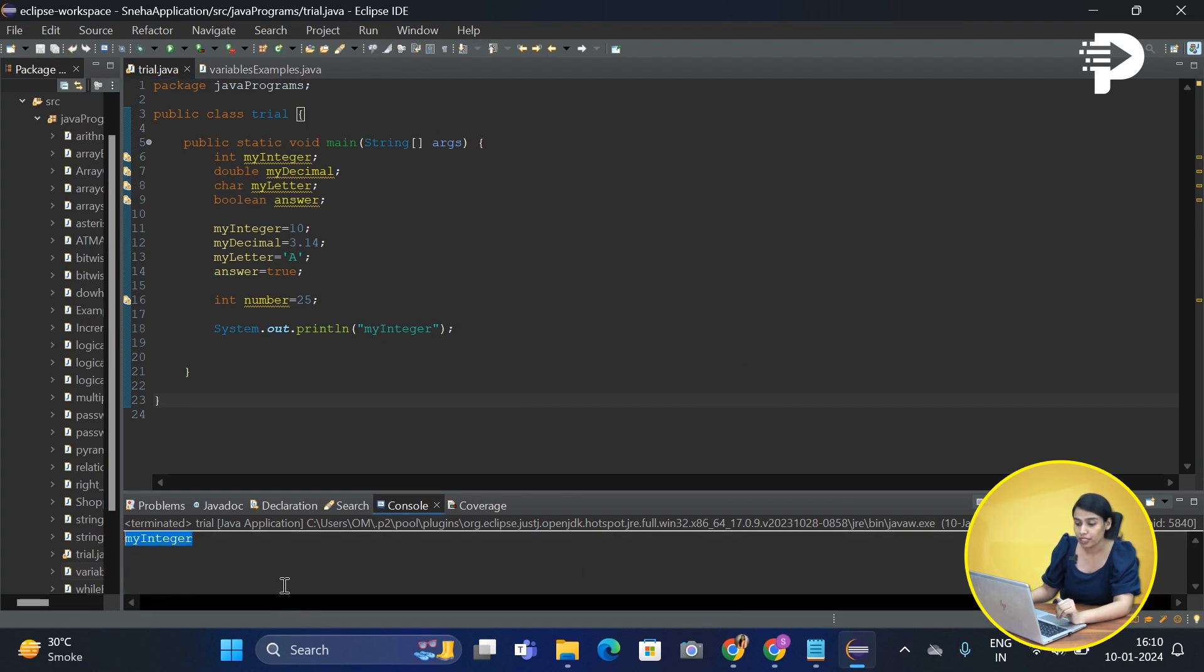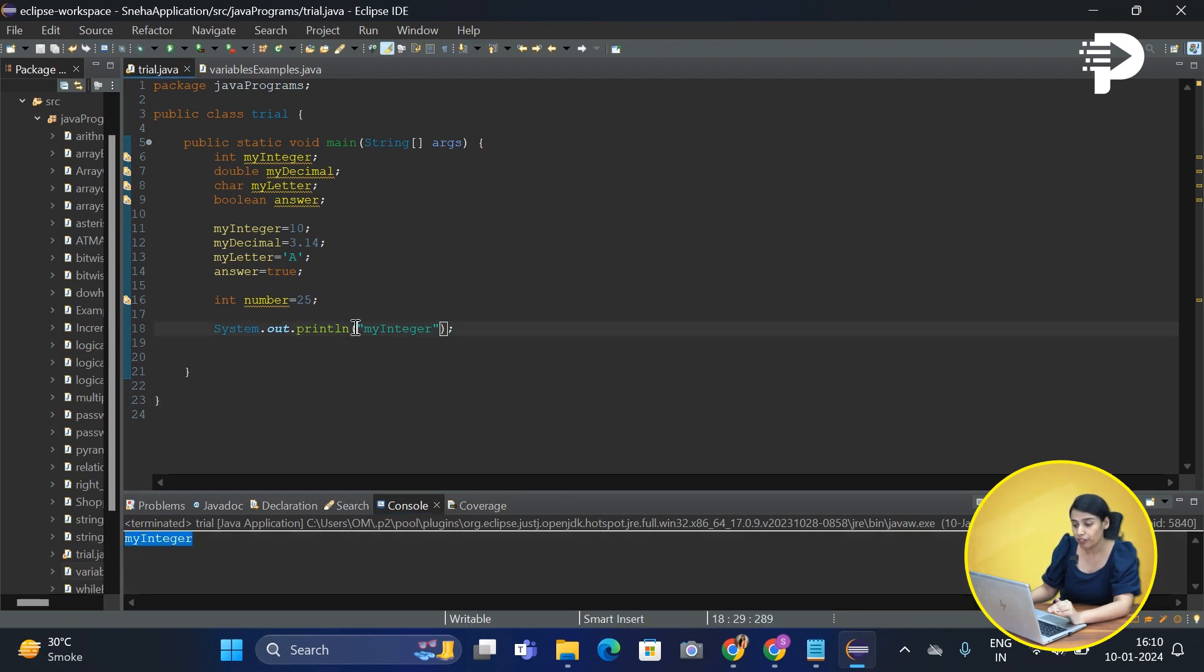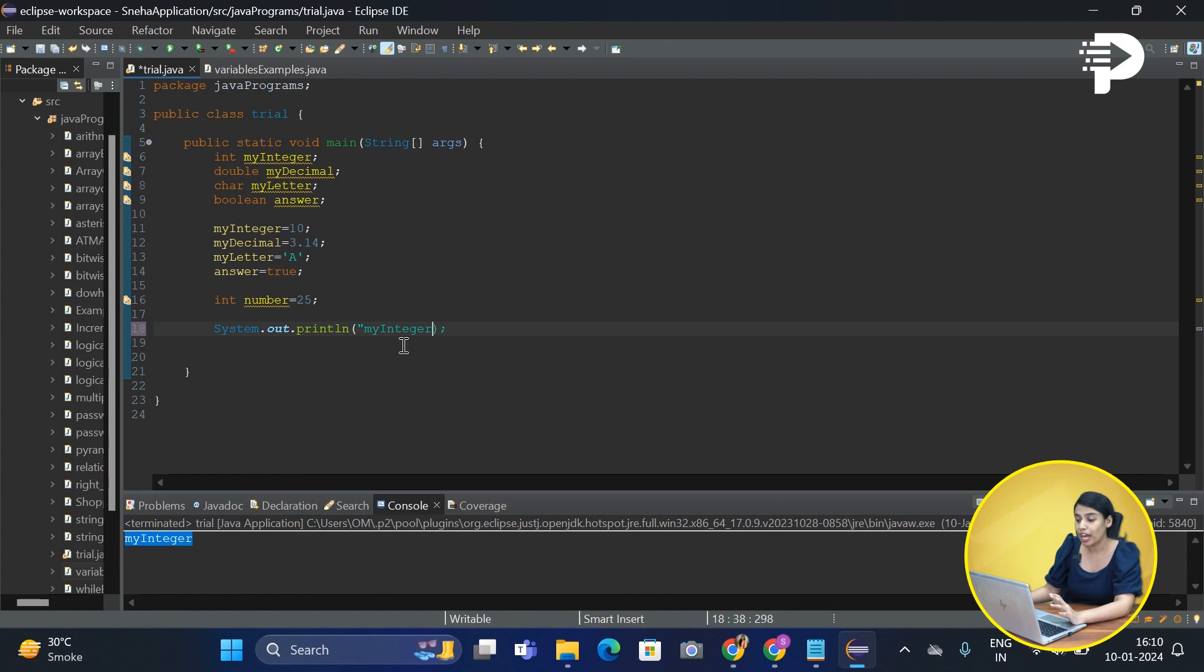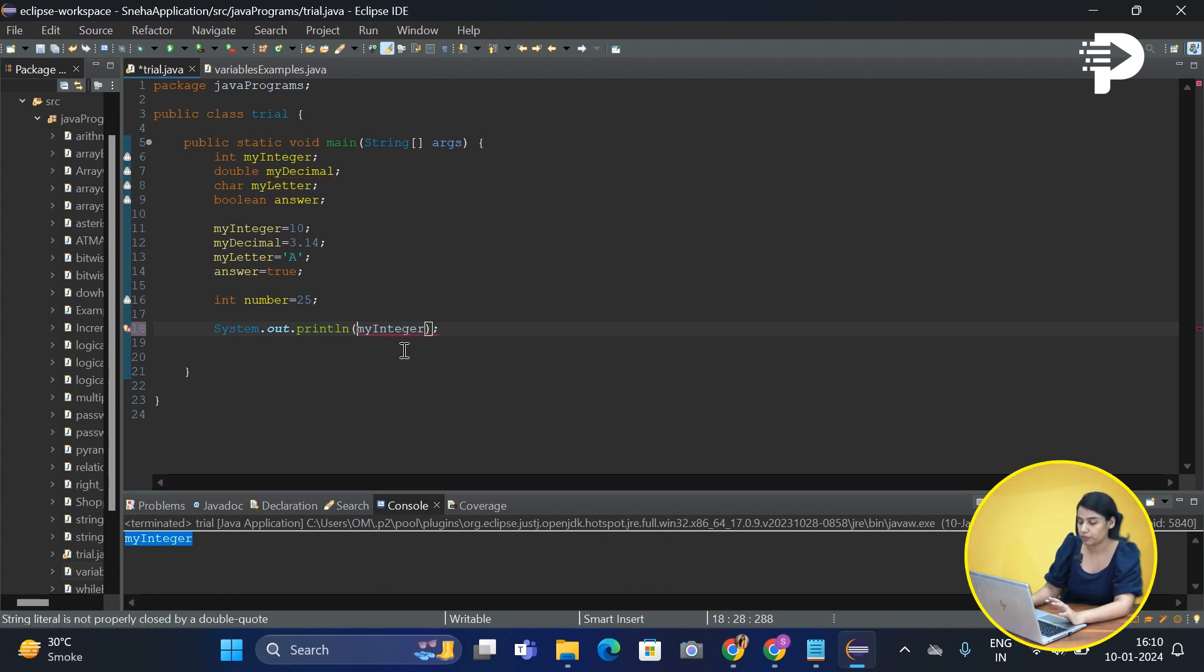Right, so always remember, whenever you put the double quotes, the value is always going to be printed as it is. This is actually a variable, so if you want to print the value of a variable, you should not be putting double quotes with it.